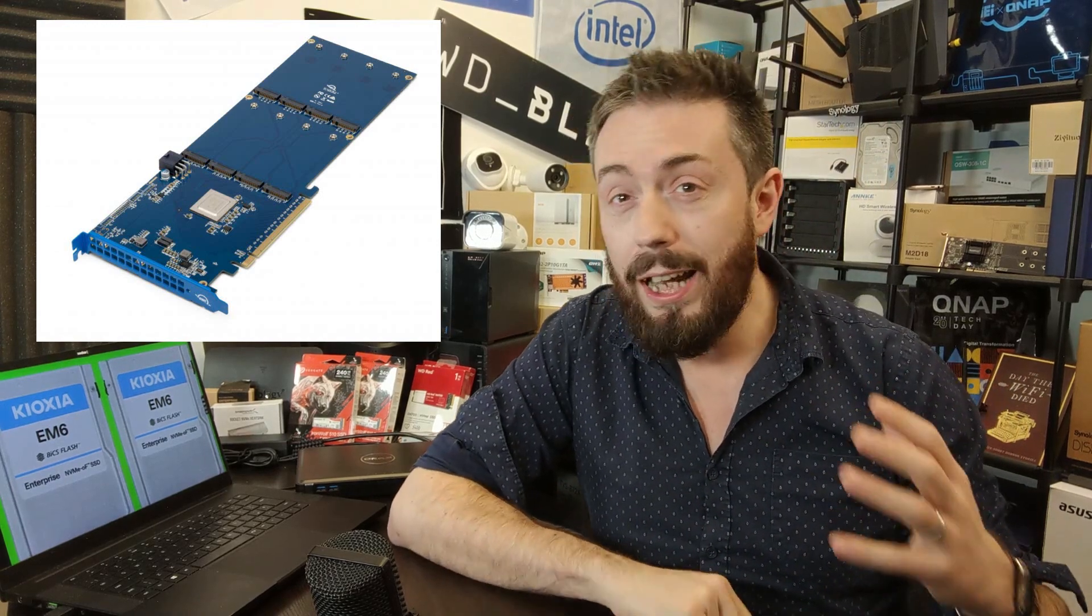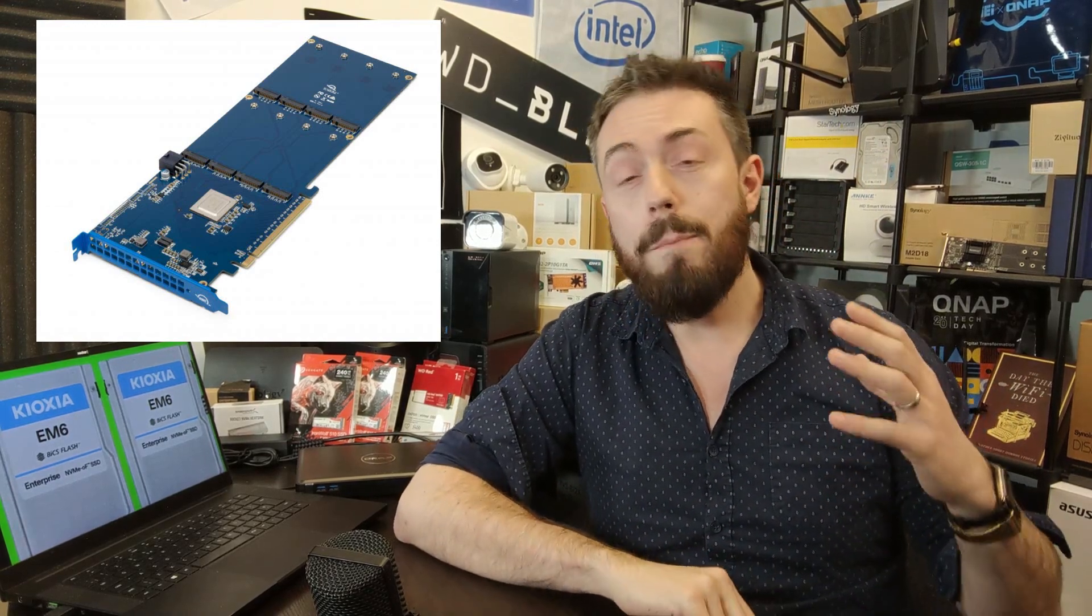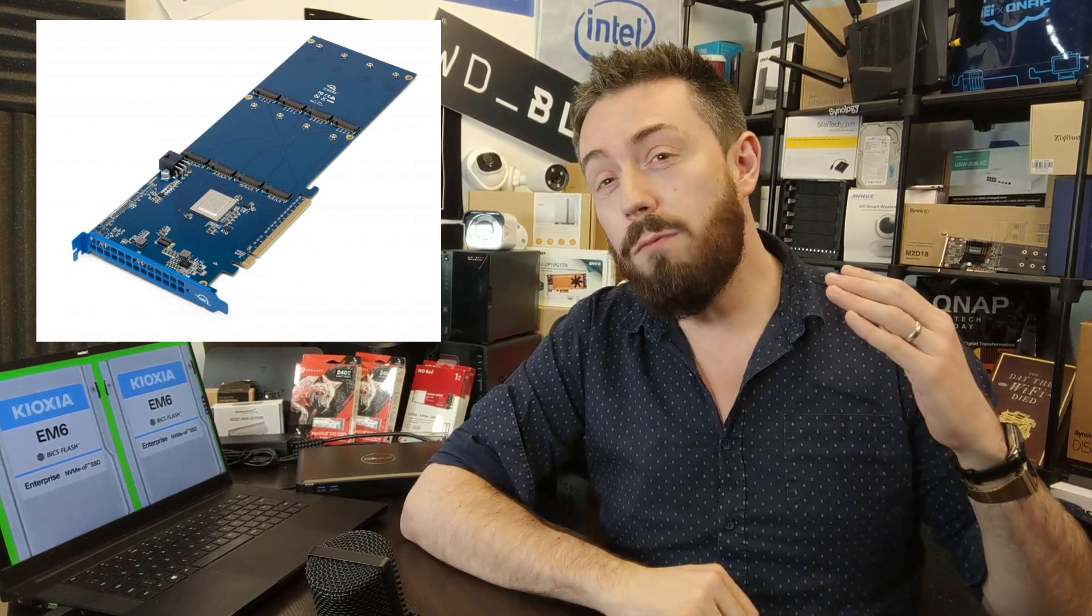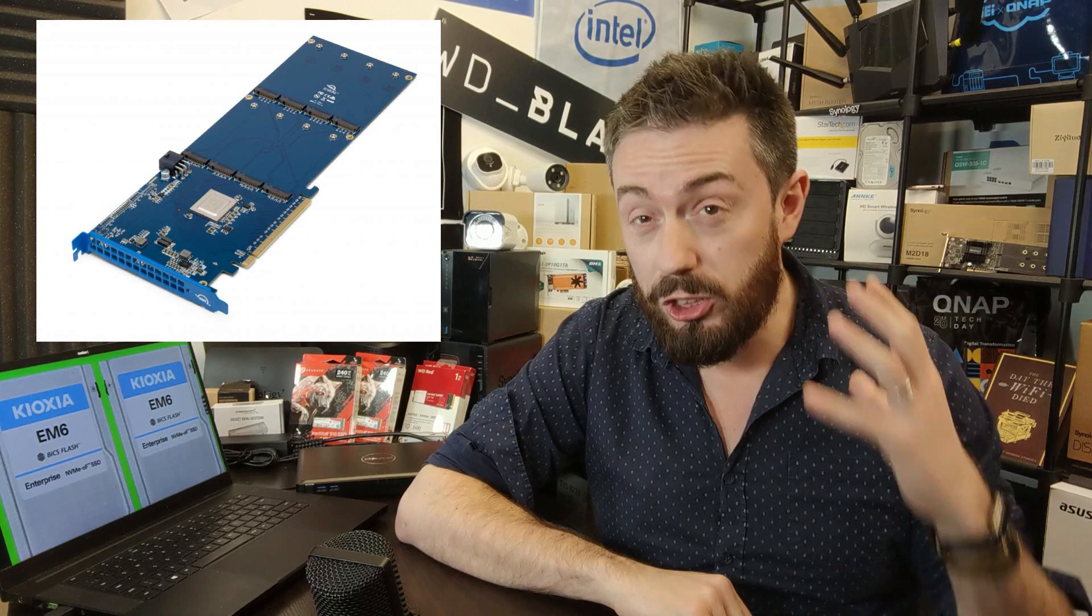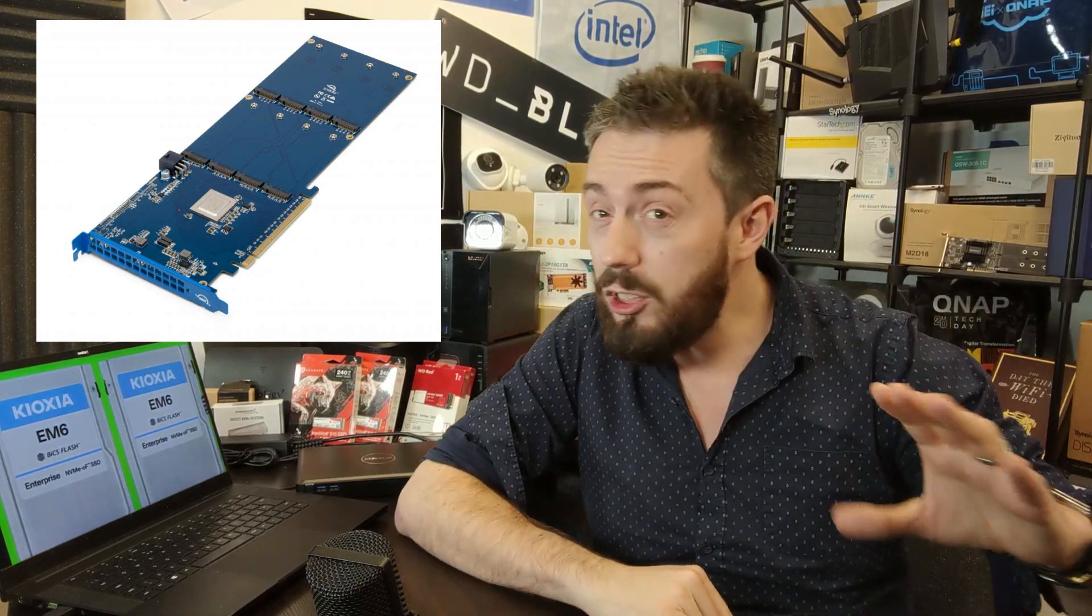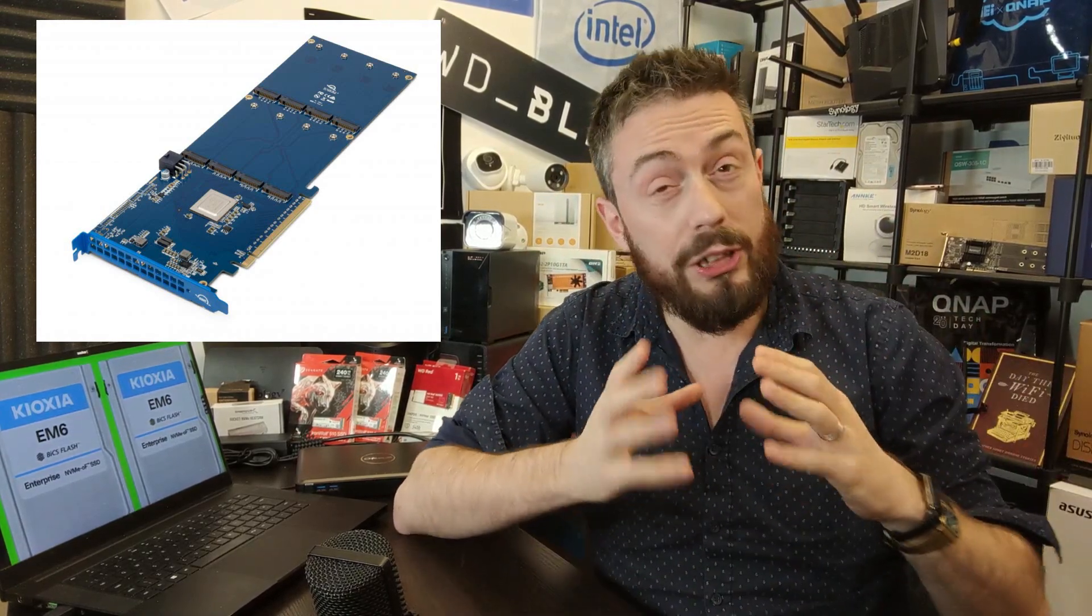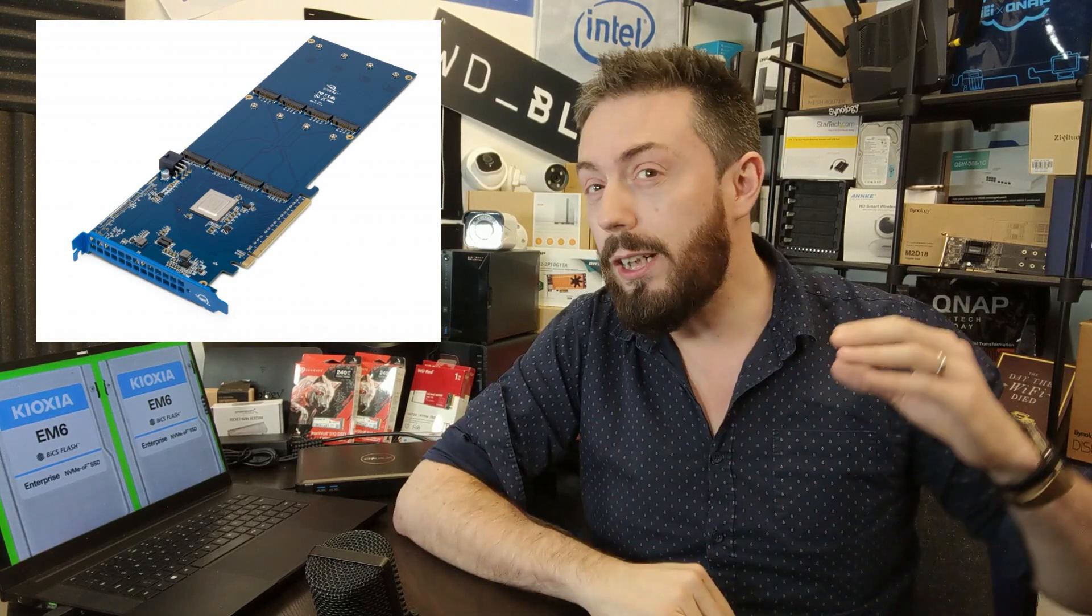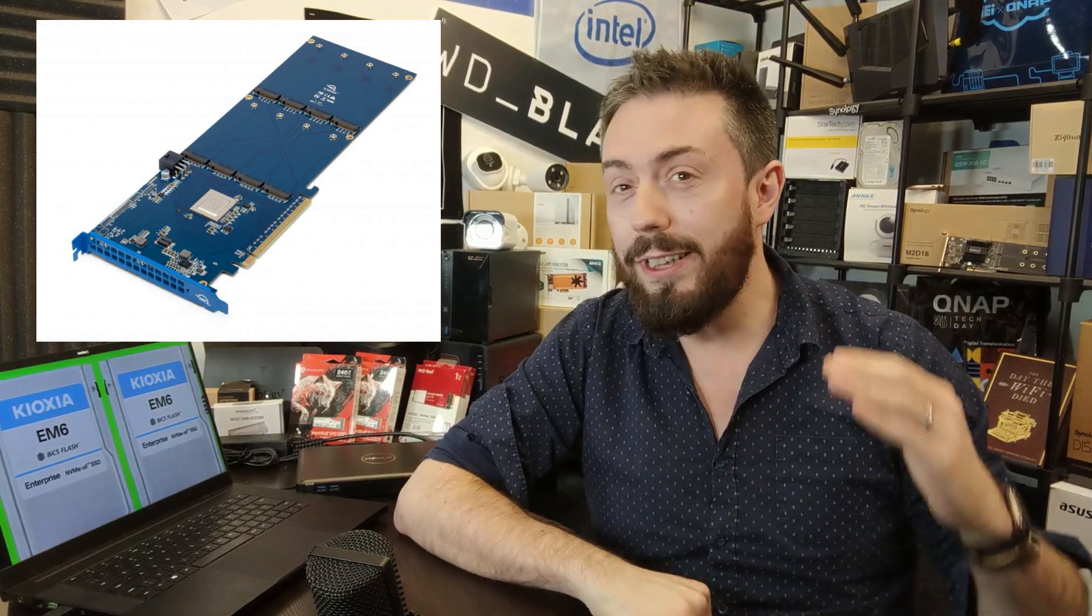First and foremost, this is a card that allows you to store up to 64 terabytes of storage, which is enormous. And that isn't just 64 terabytes of traditional storage, that is 64 terabytes of PCIe Gen 4 storage.